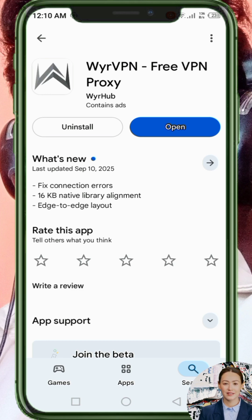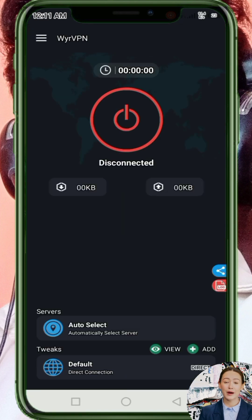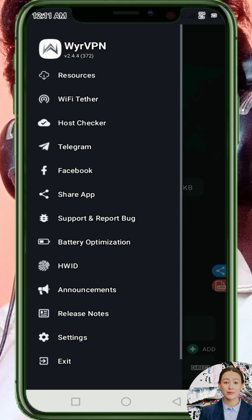After installation, click the Open button to launch the app. When you reach the home screen, you'll need to adjust a few simple settings so the VPN can give you the best service.